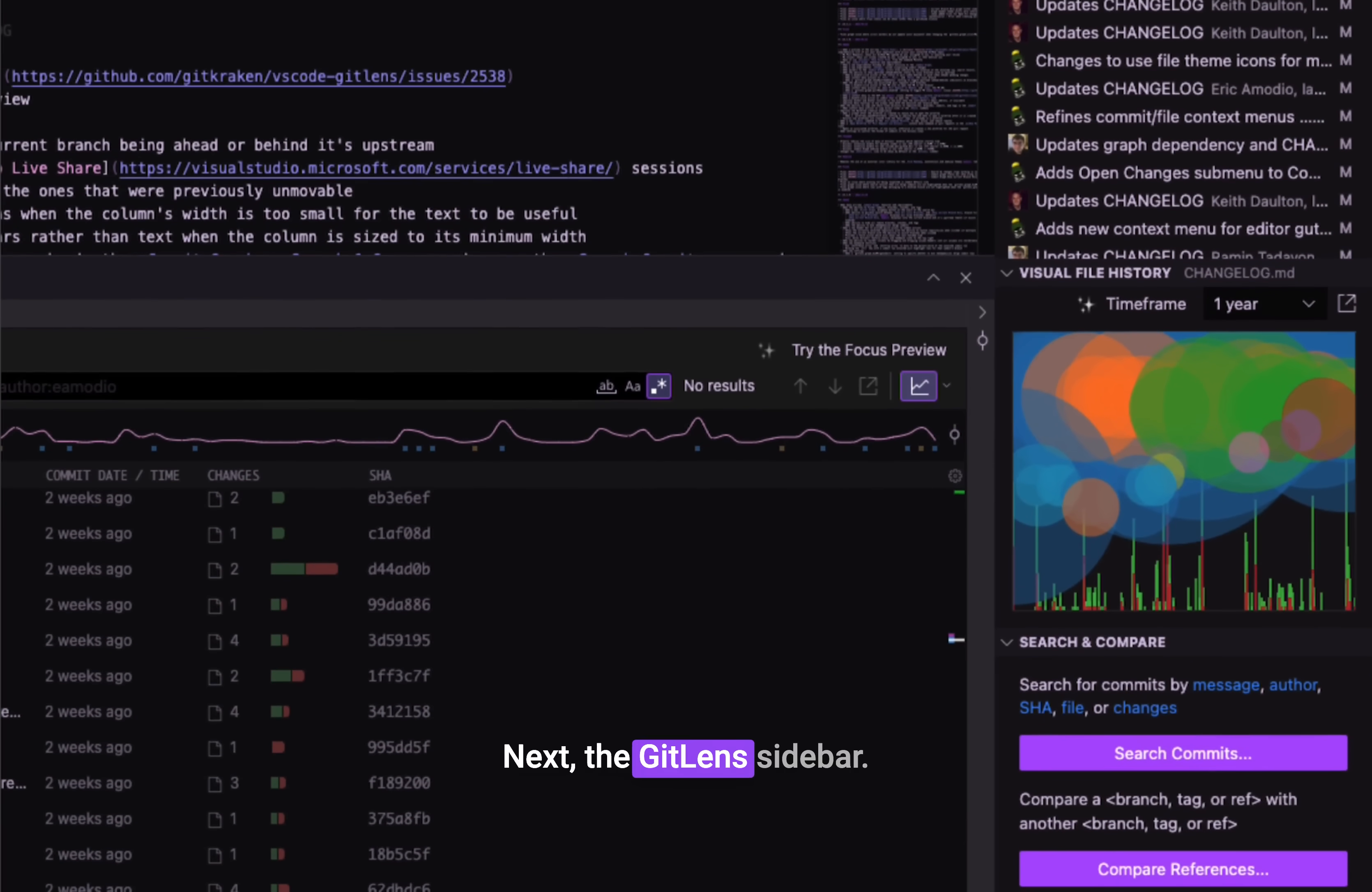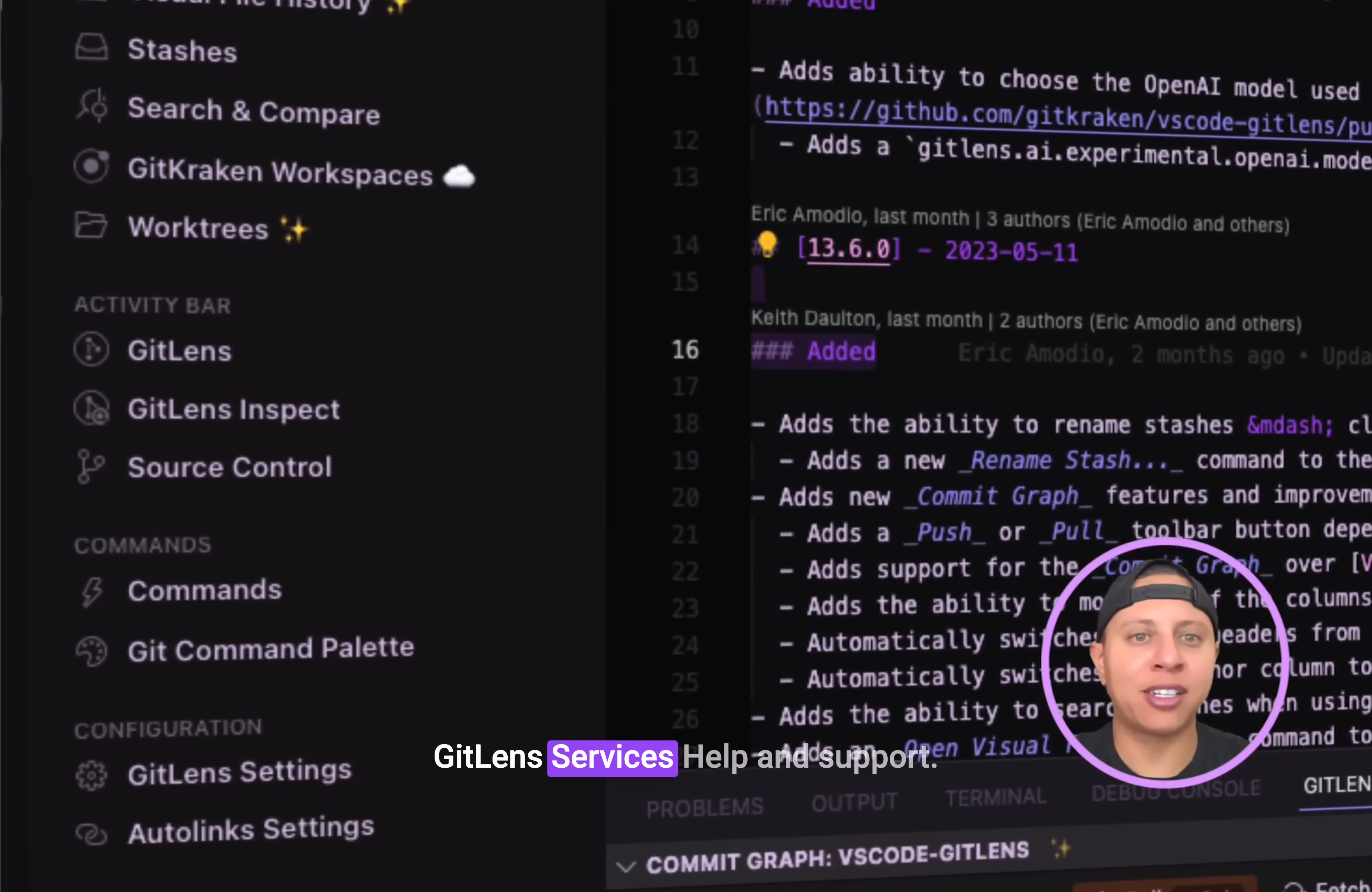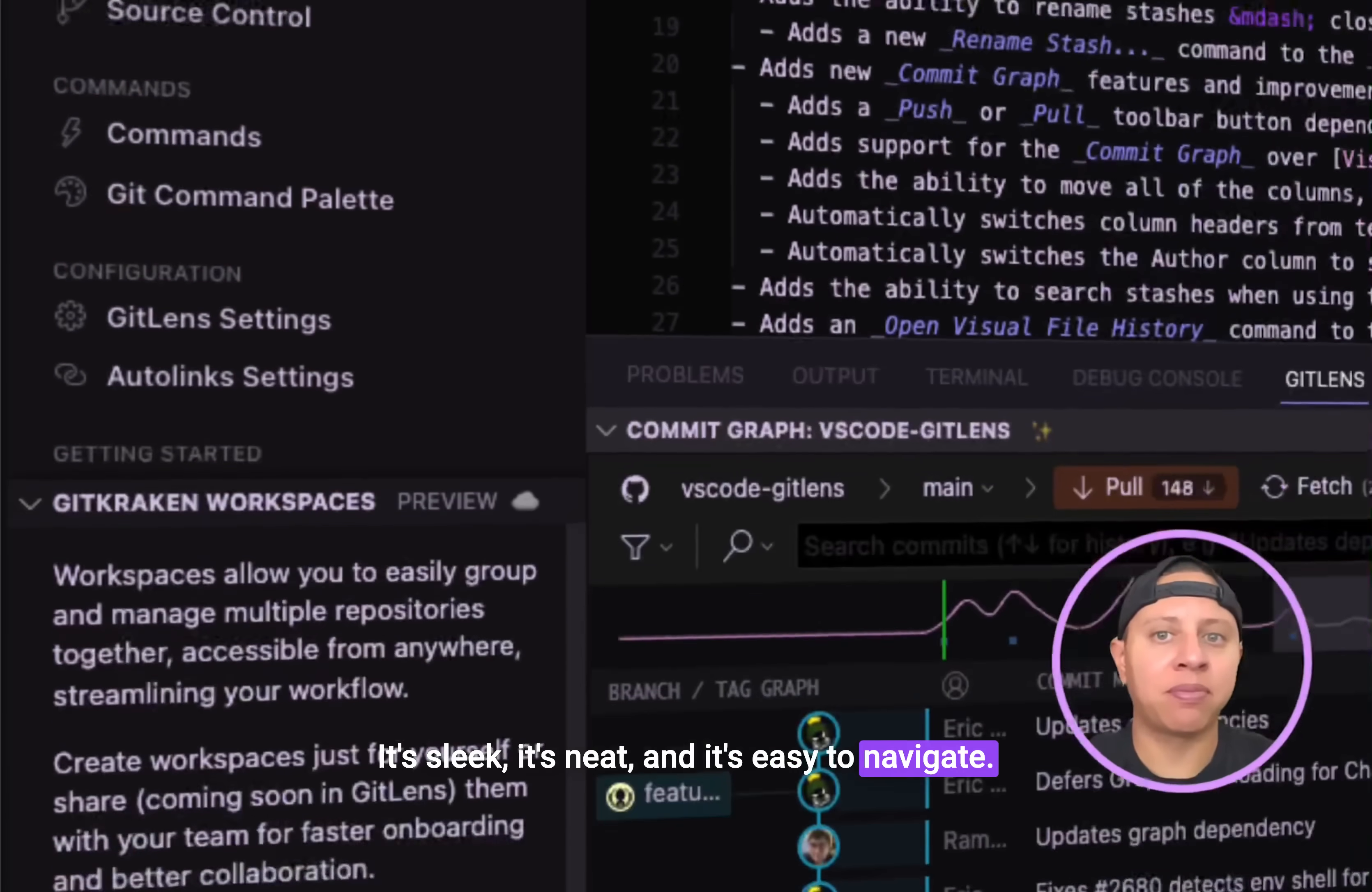Next, the GitLens sidebar. This is your new home view for GitLens services, help, and support. It's sleek, it's neat, and it's easy to navigate.